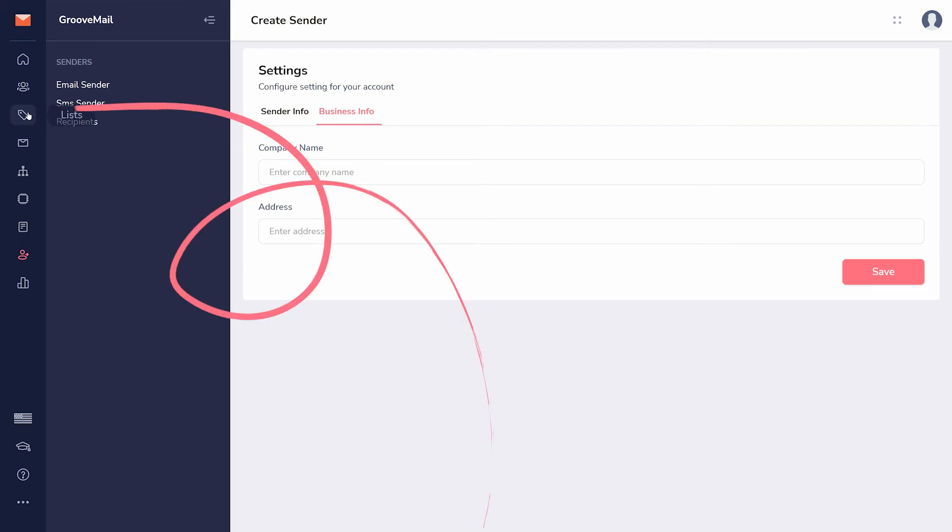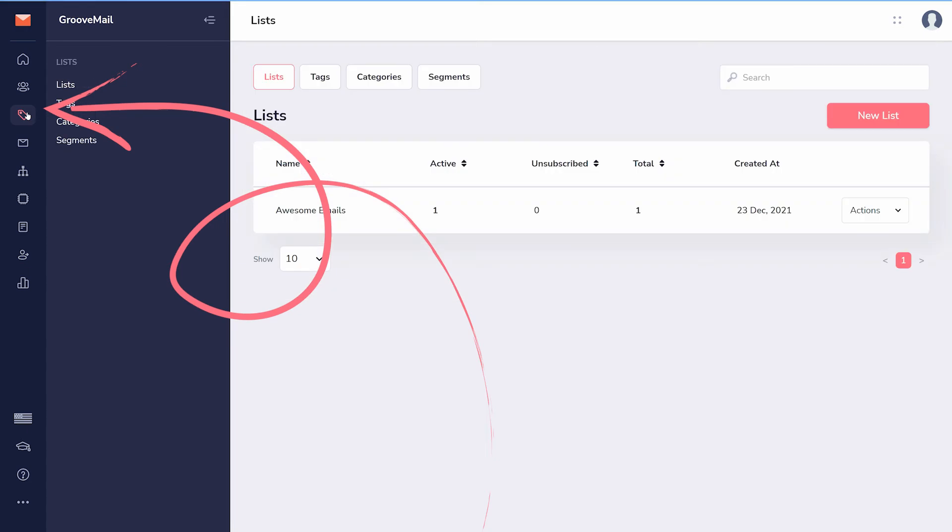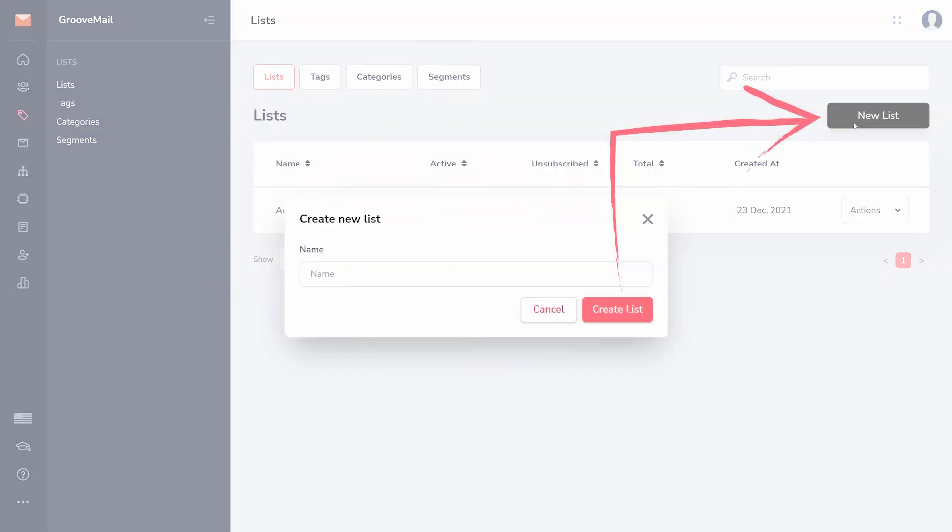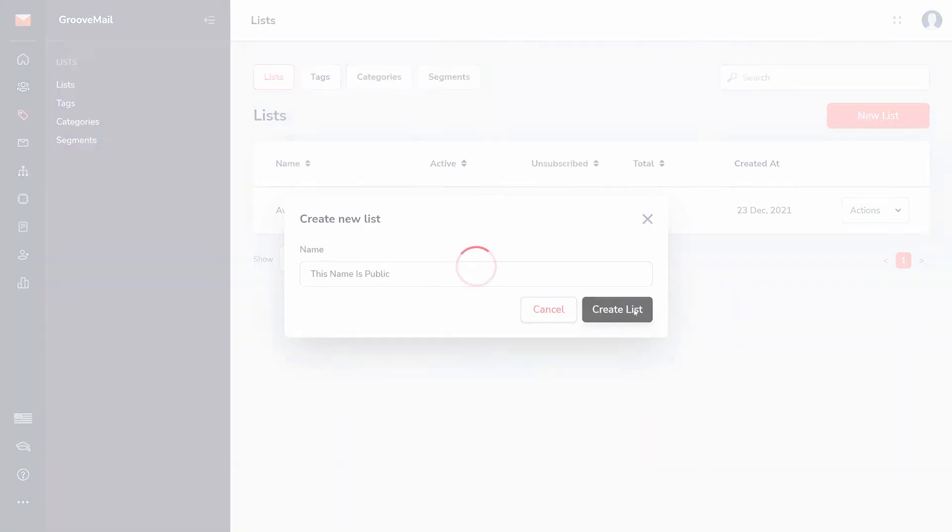Next, create a list by going to Lists and clicking New List. The name of this list will be seen by you and anyone subscribed to it. Now, you can send email.